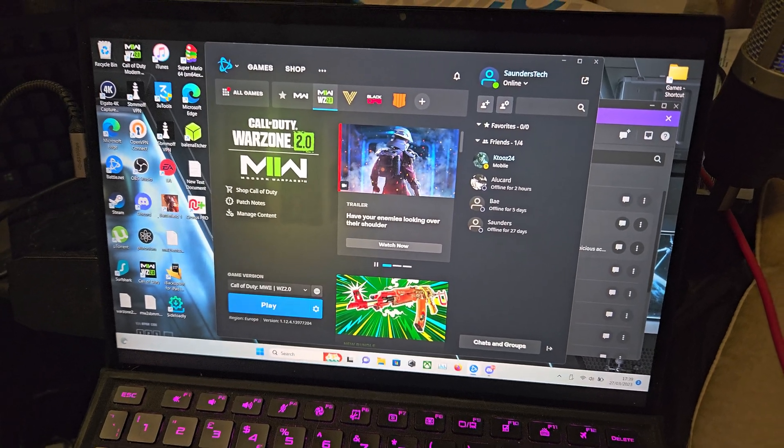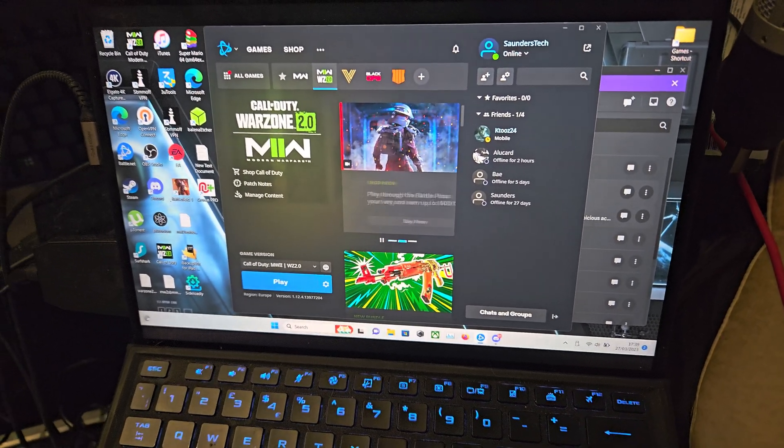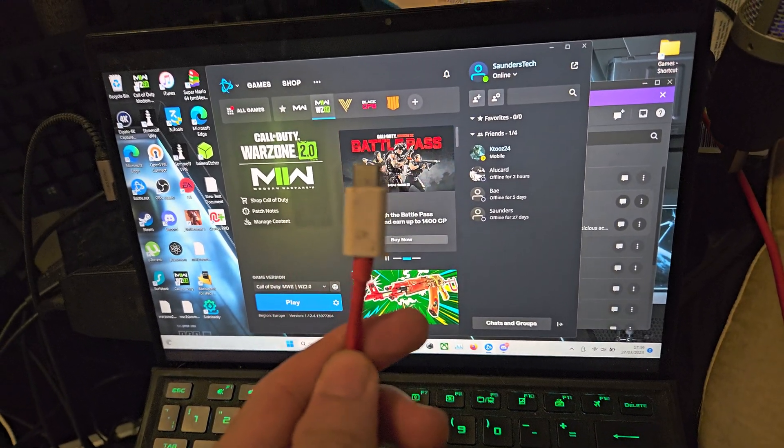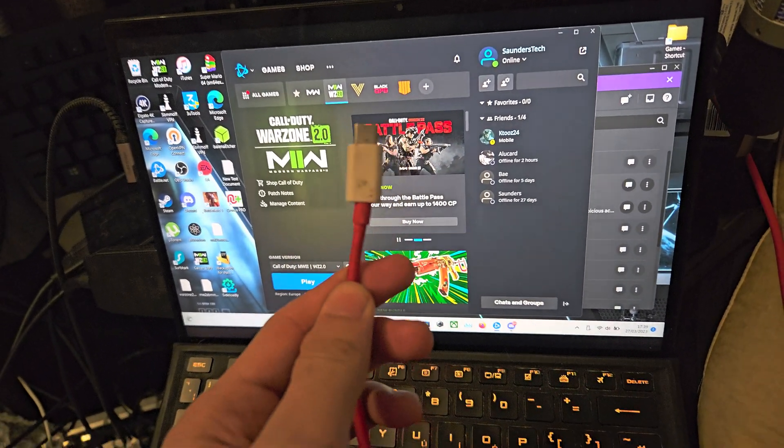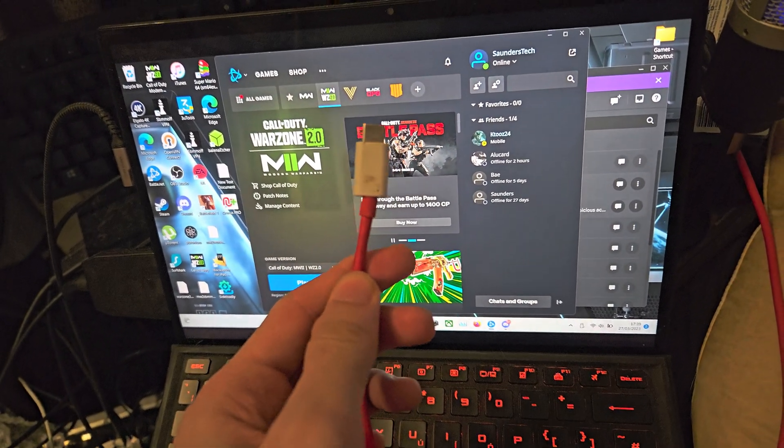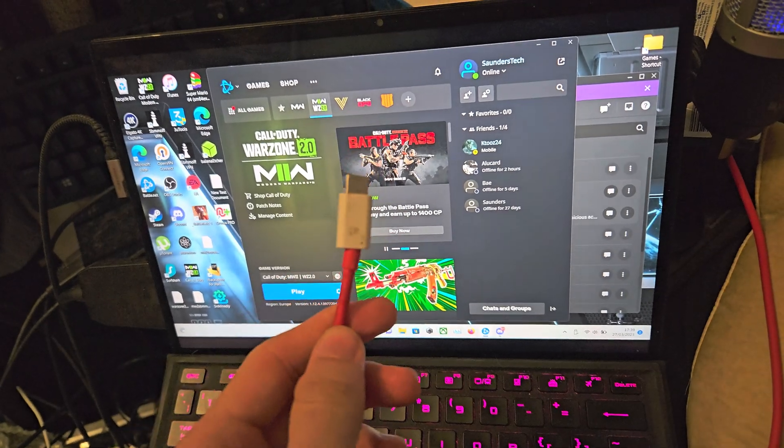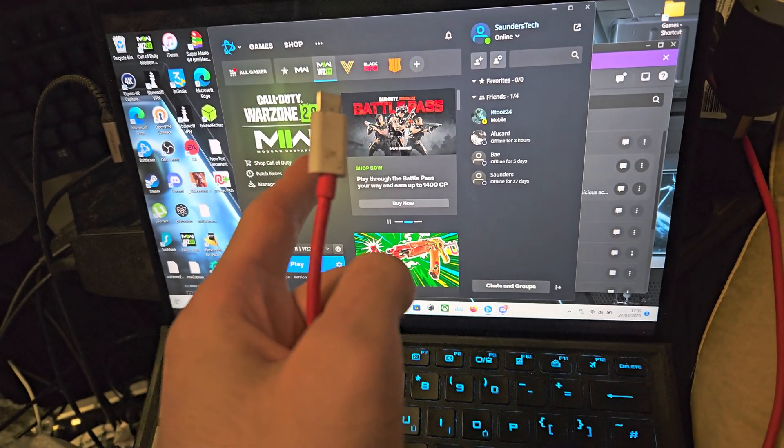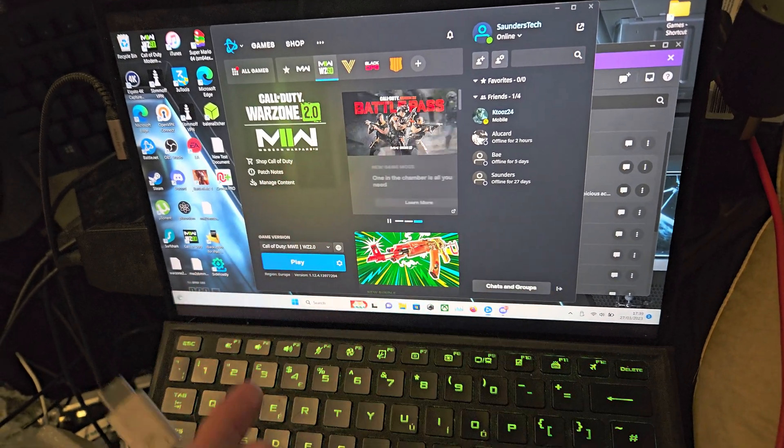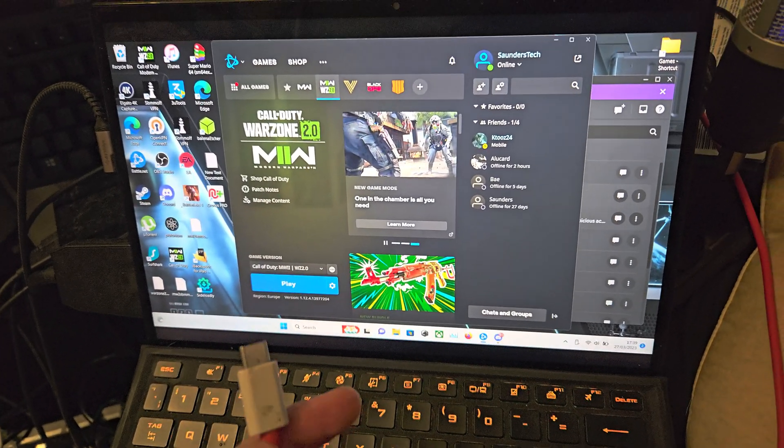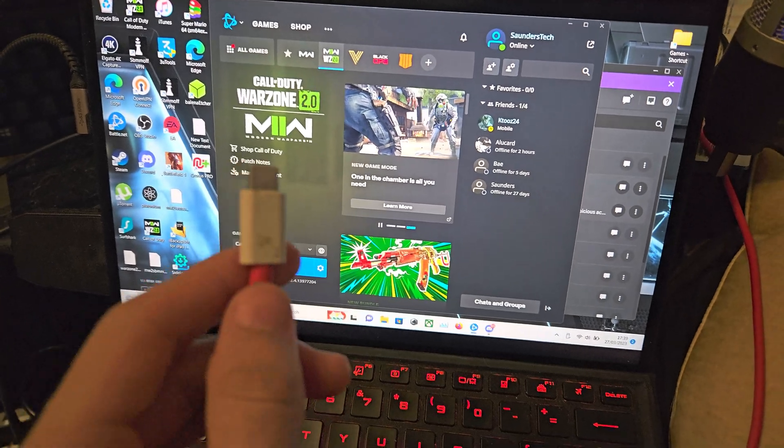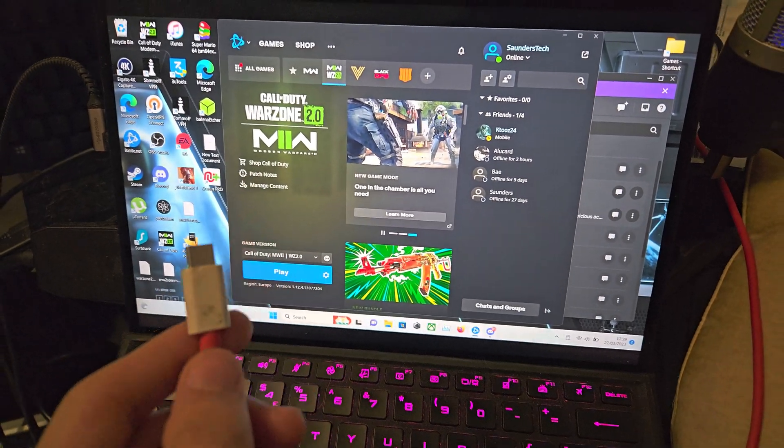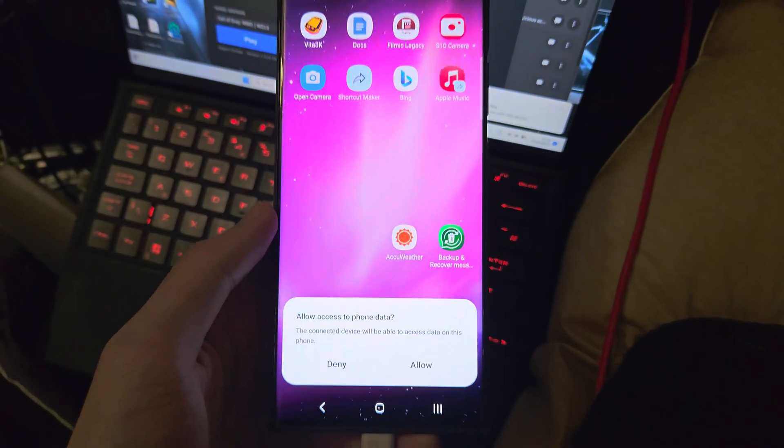You will need to get the charging cable for the S23 Ultra and connect one end into the computer and the other end into the phone. I'm going to do that now.